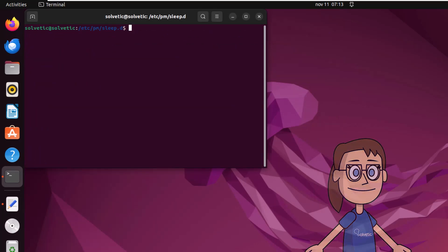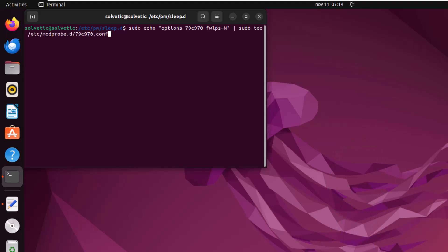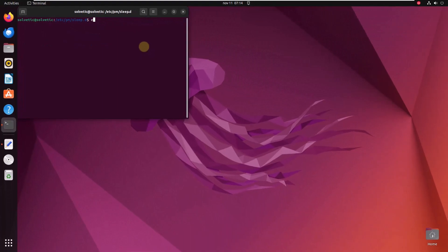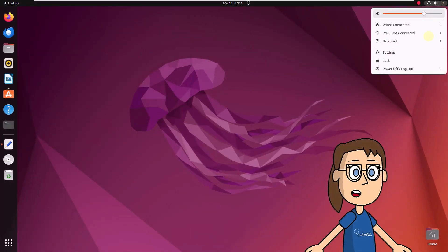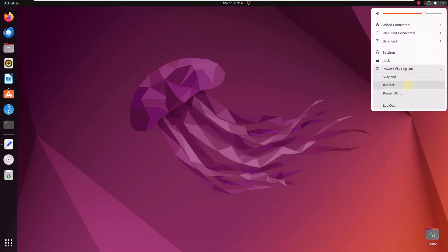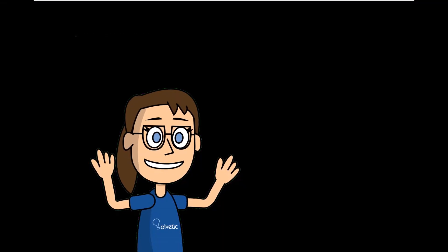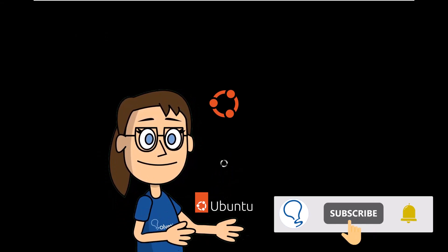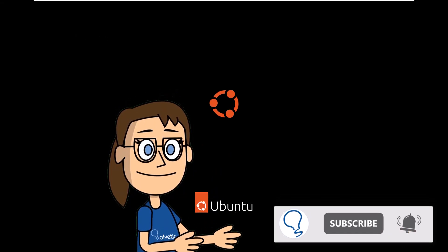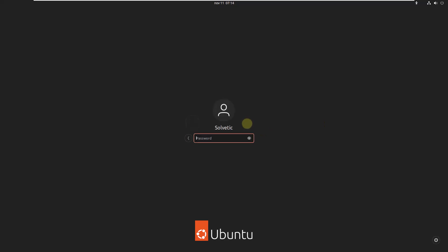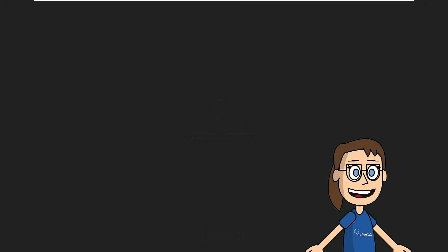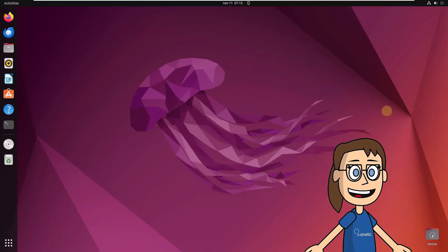After this, run the command shown on the screen. To apply these changes, restart Ubuntu. When you log in, check that it is possible to work with the Wi-Fi network.